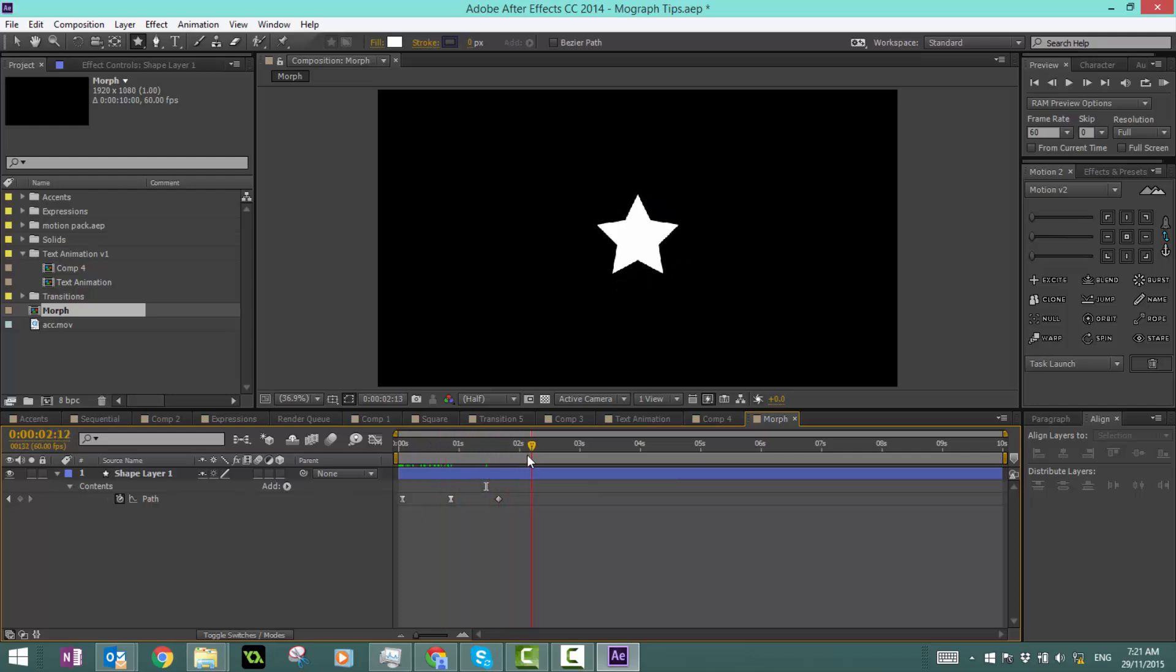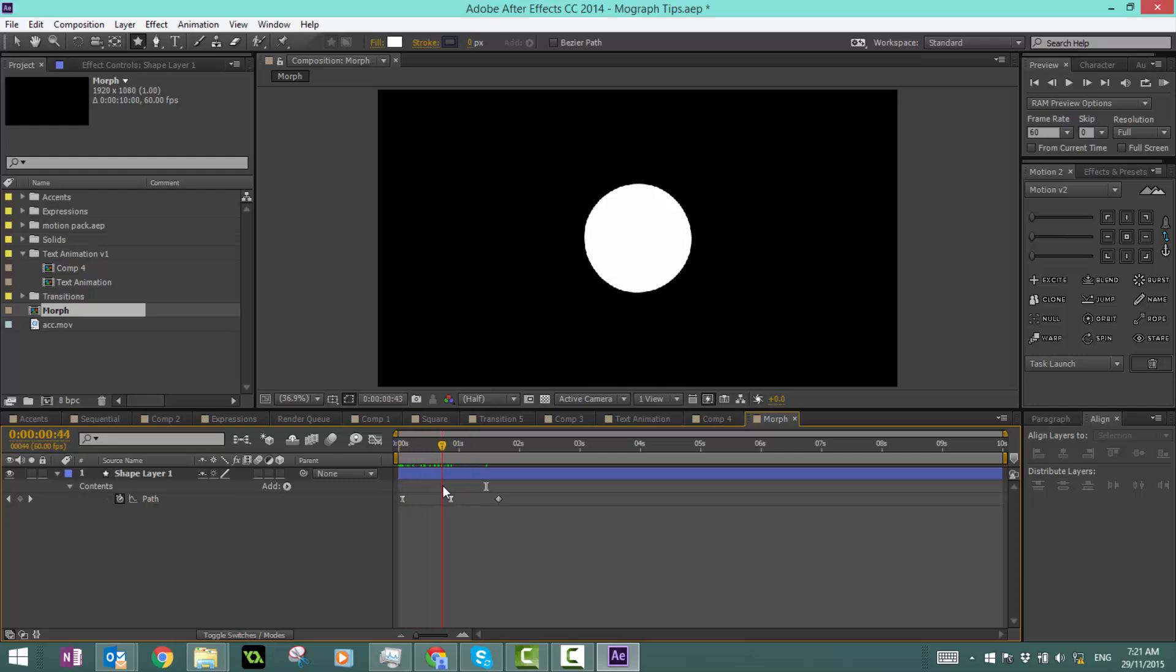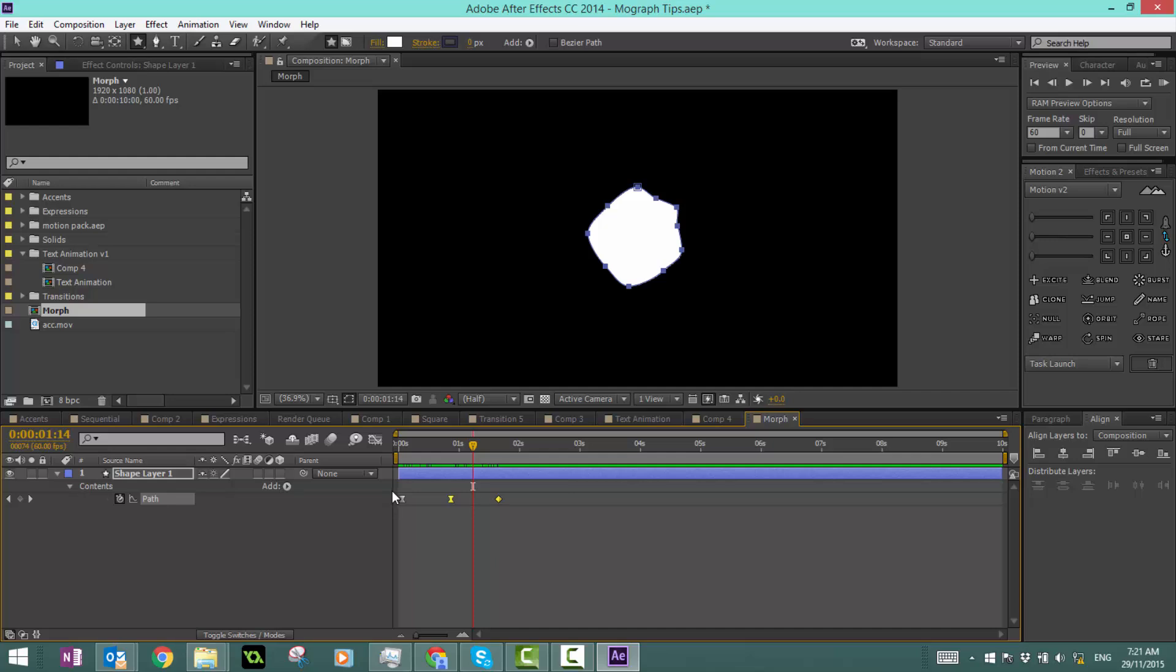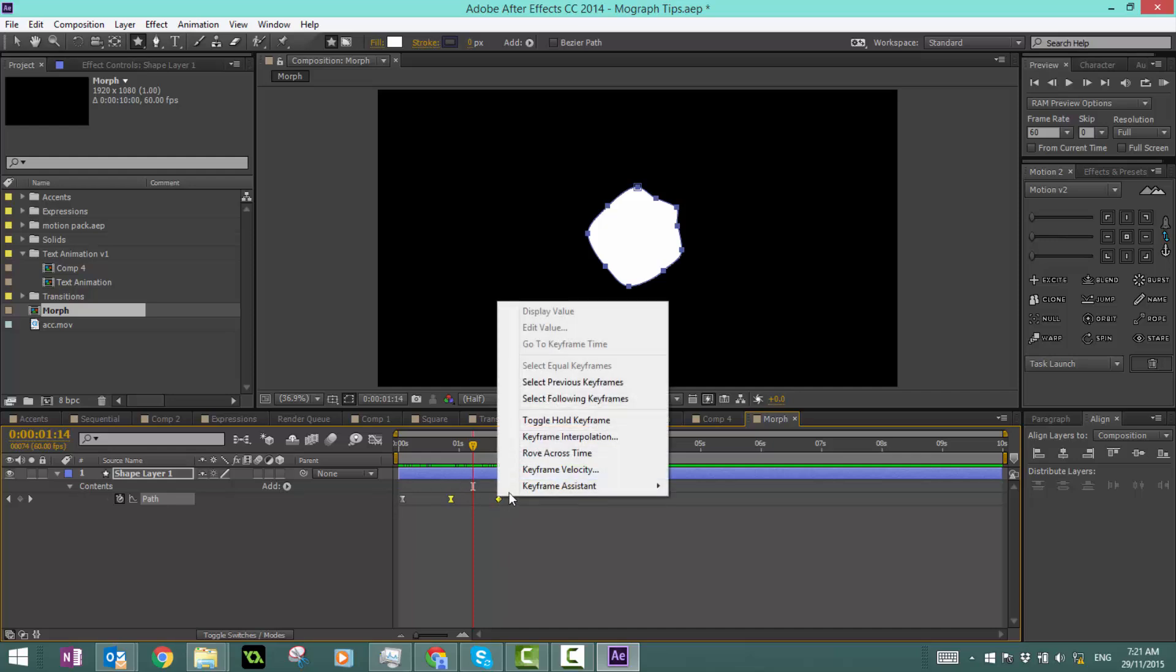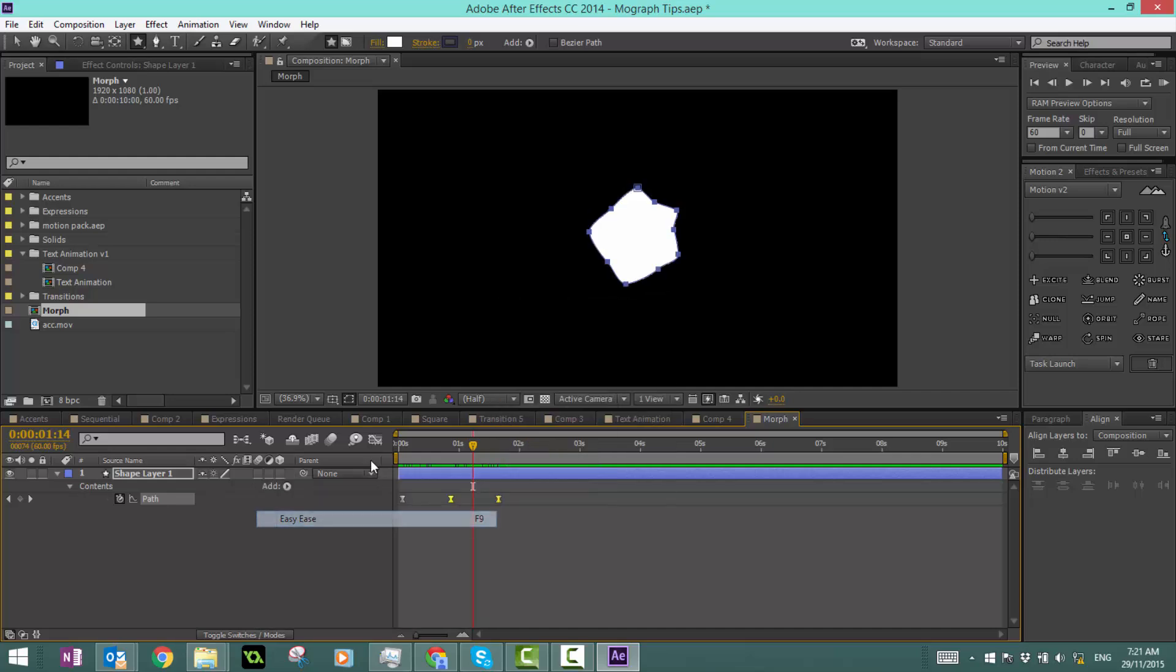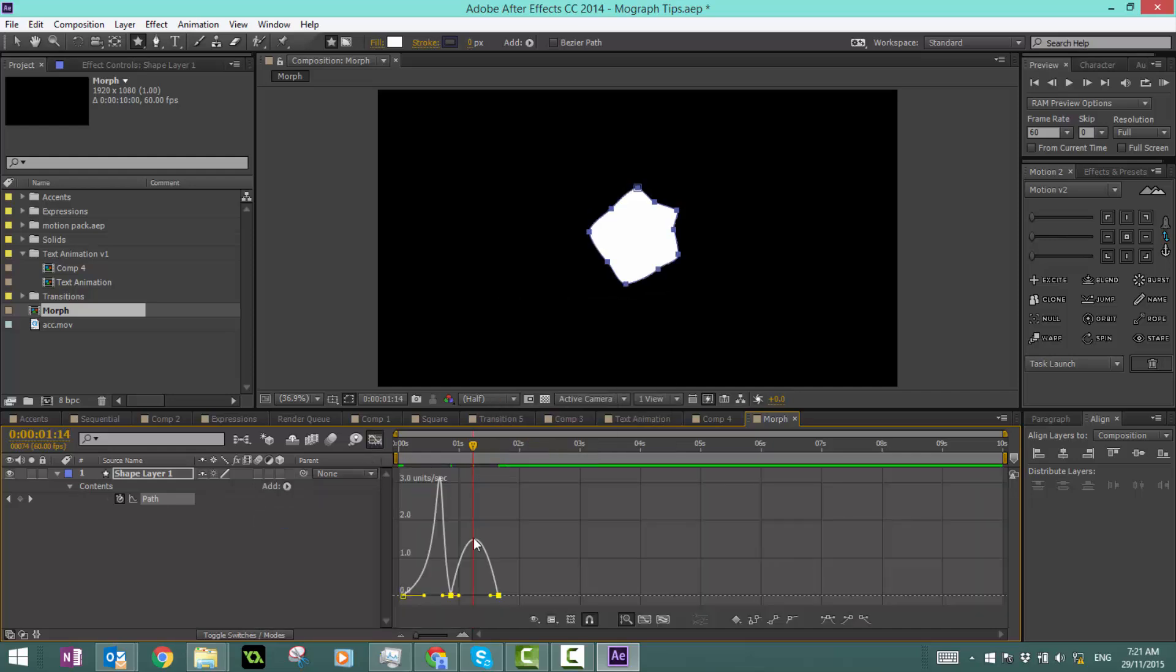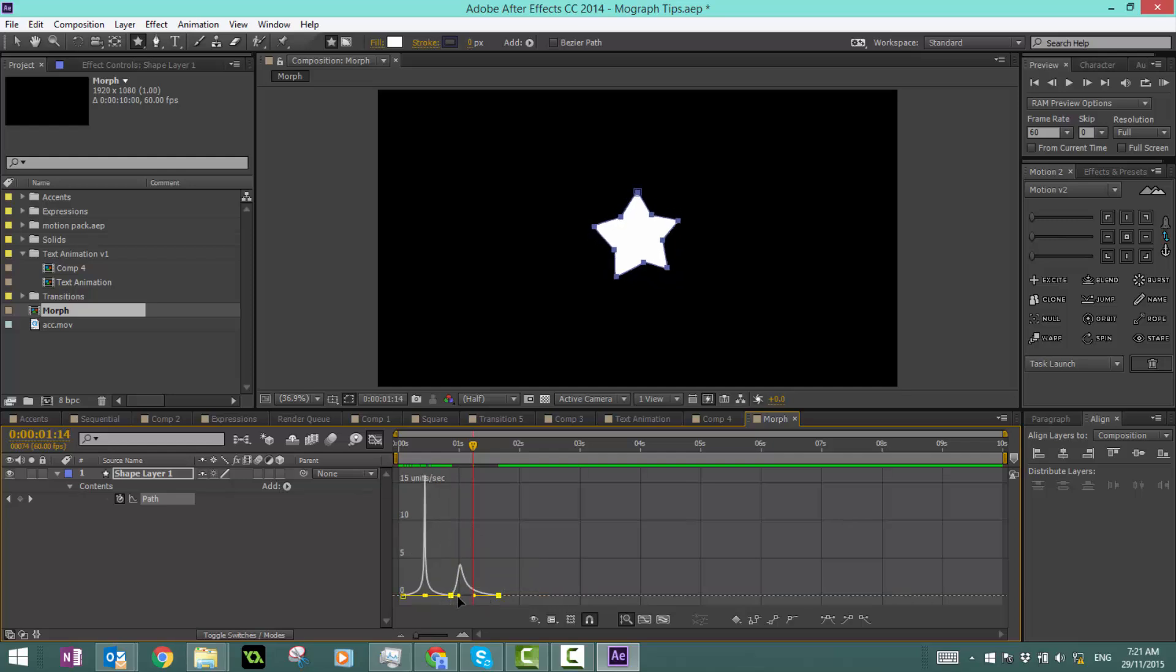About that error that we had before, once you've already fixed it, it won't occur again, so it's quite handy. We can once again animate this property. Let's make this a fast one like that.